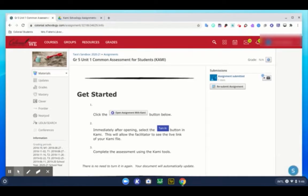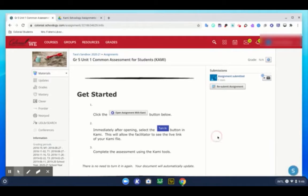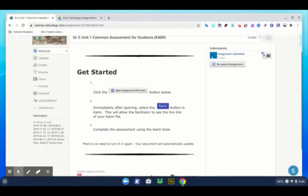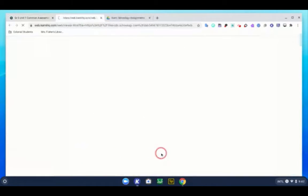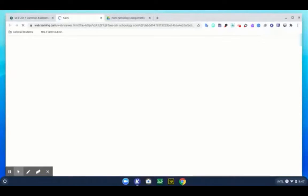Now since I've submitted as a student, there are two different ways to get back to the live editing in Kami. I can go down here and I can say open with Kami. It's going to open a new tab and it's going to take me to the Kami document that I've already started working on.